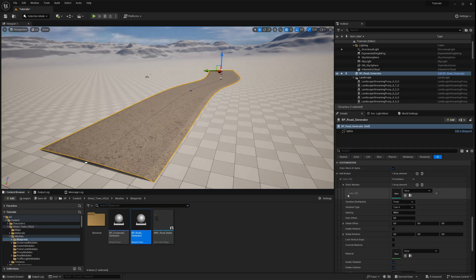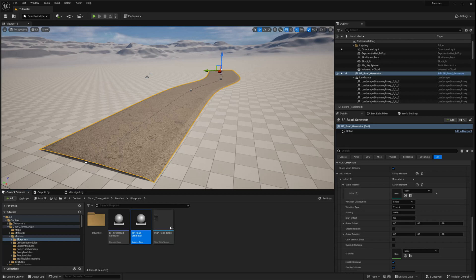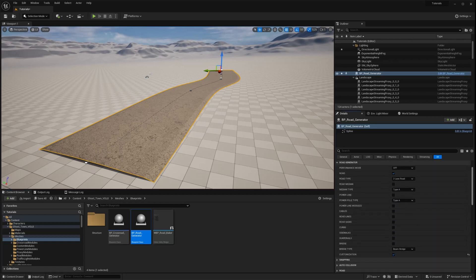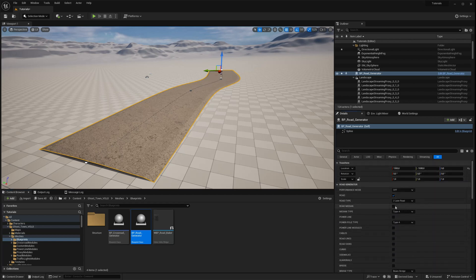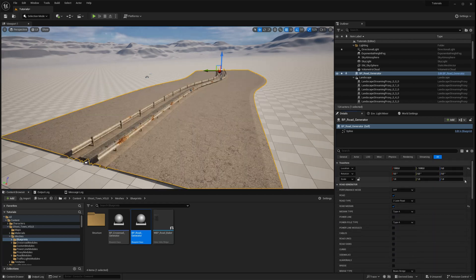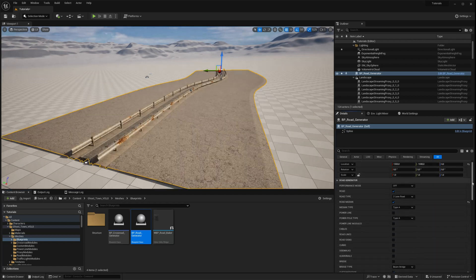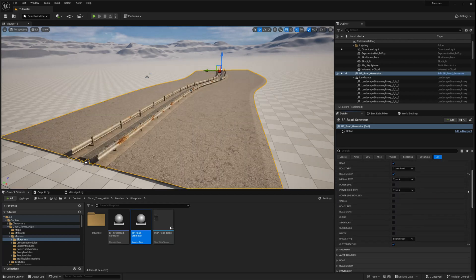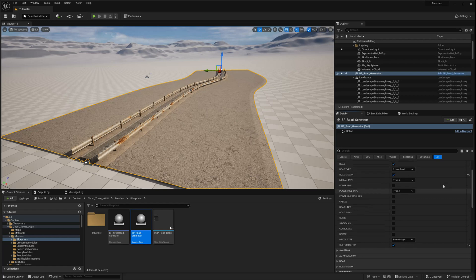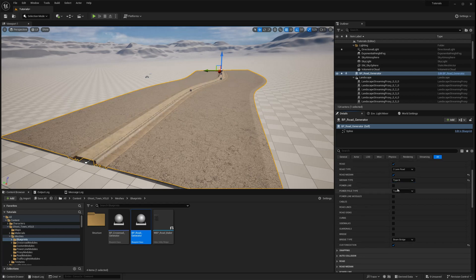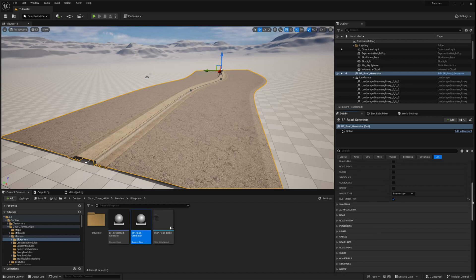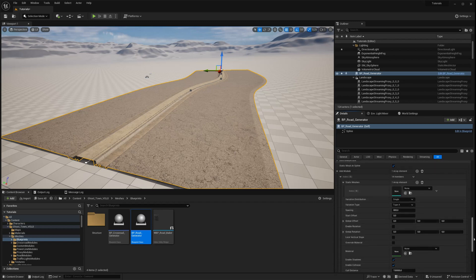First, we need to add a custom mesh to the module. For demonstration purposes, let's turn on the road median and create some custom road lighting in the middle of the road. Go back to the customization settings, navigate to the Static Mesh array, and drag and drop a mesh.